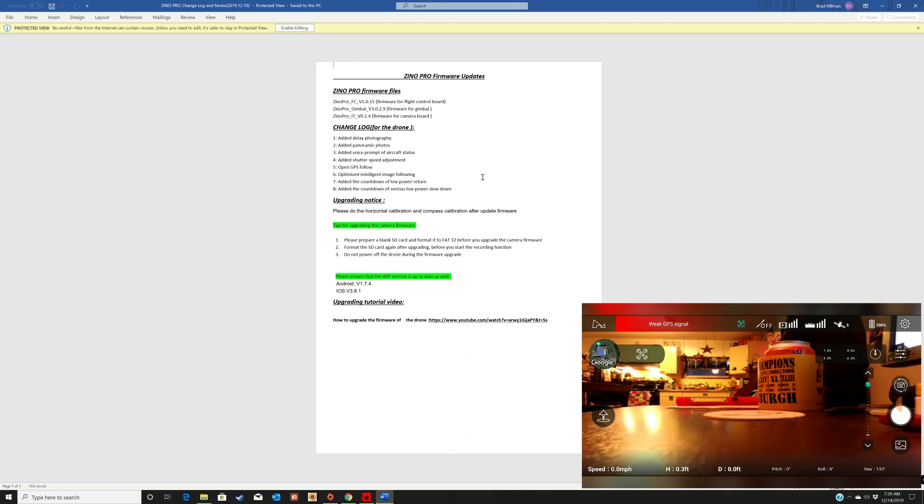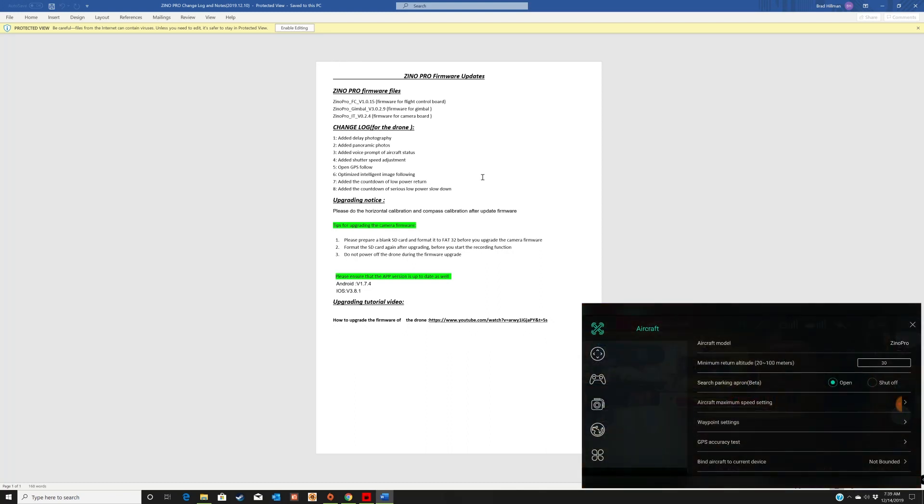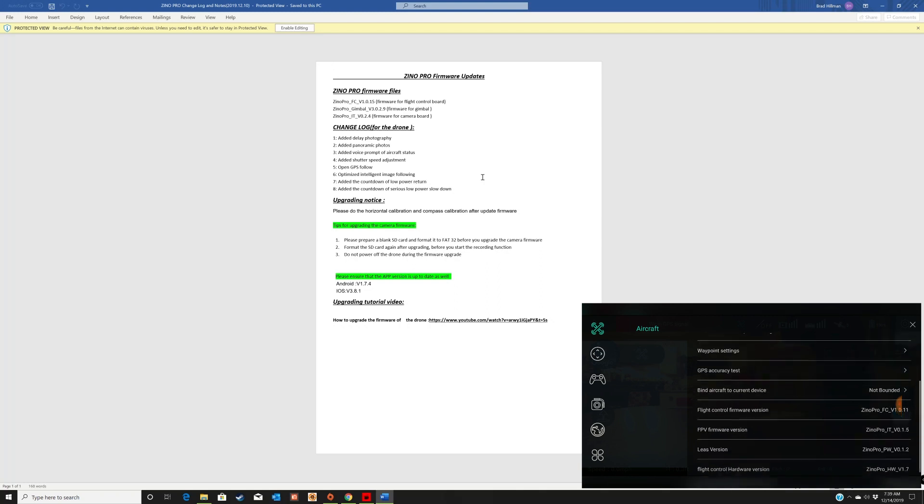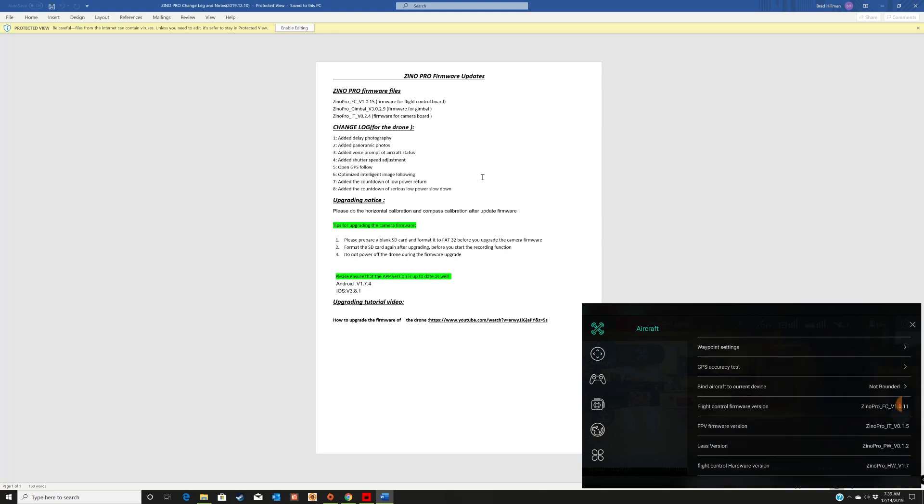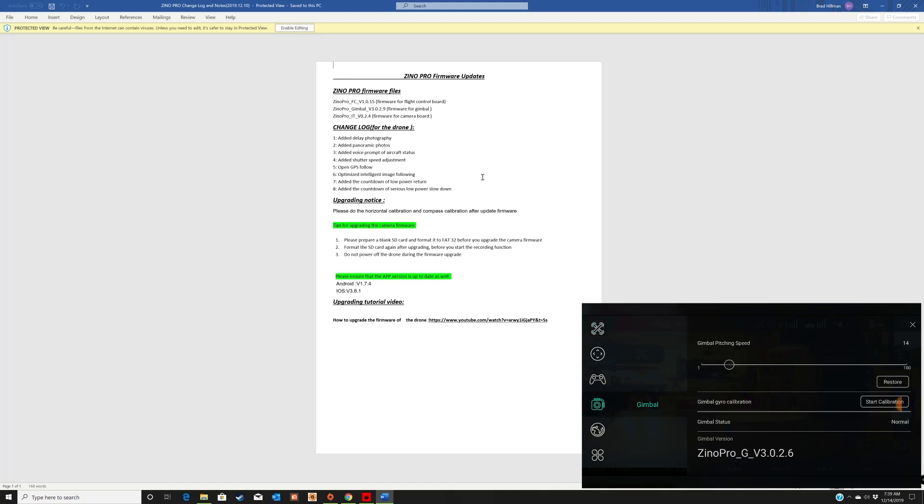Okay, so let me go into the app here and I'll show you what my firmwares are as of right now. My camera firmware is at 0.15, the new one is 0.2.4. Let's see, the flight controller firmware on mine is 1.7, the new one is 1.0.15. All right, and let's see, the gimbal firmware on mine is 3.0.26, and the new firmware is 3.0.29.